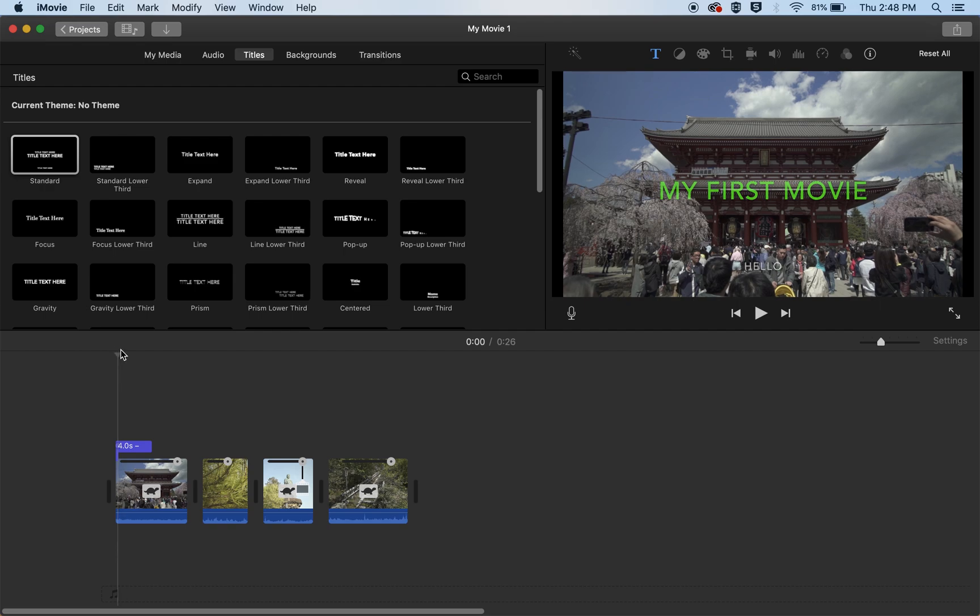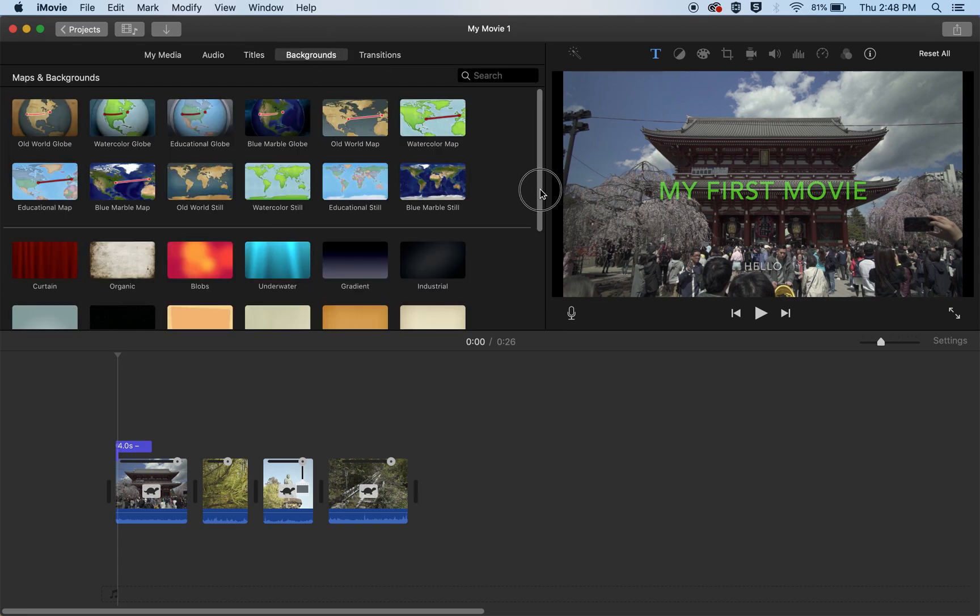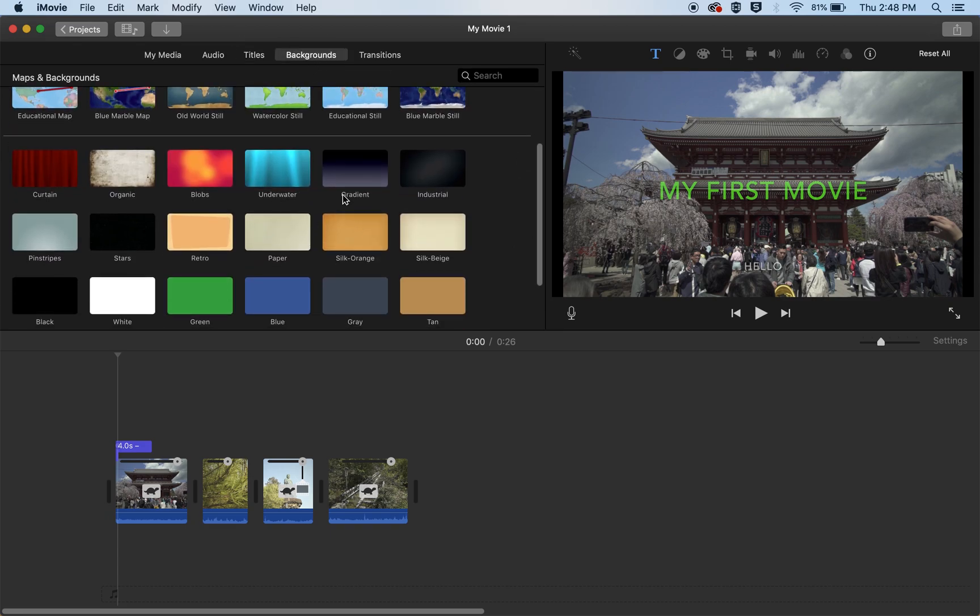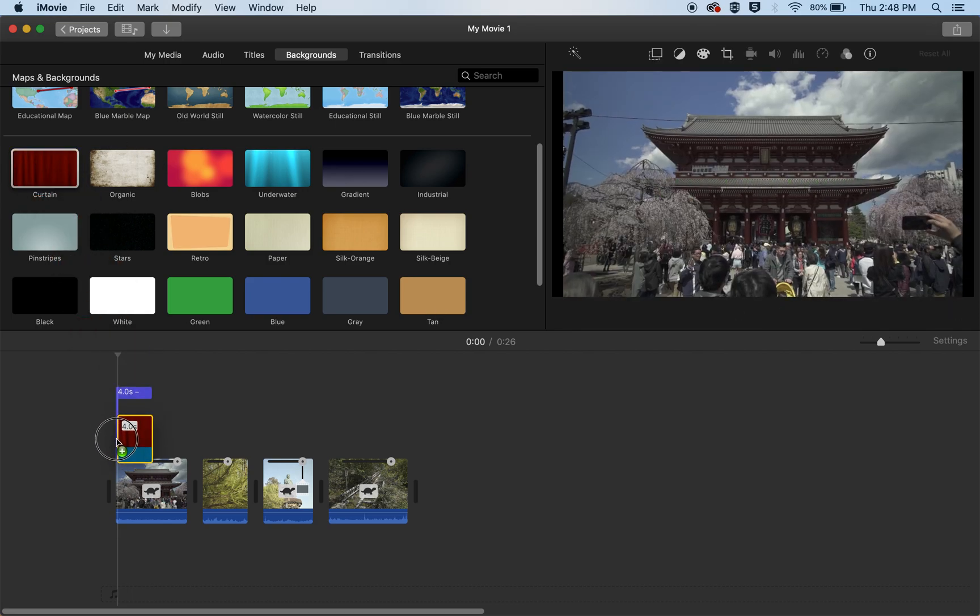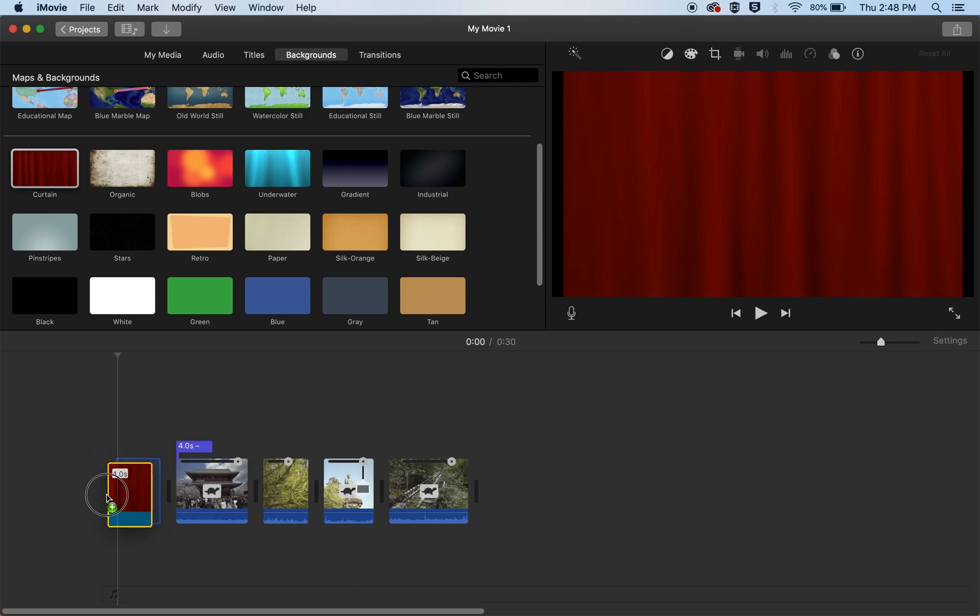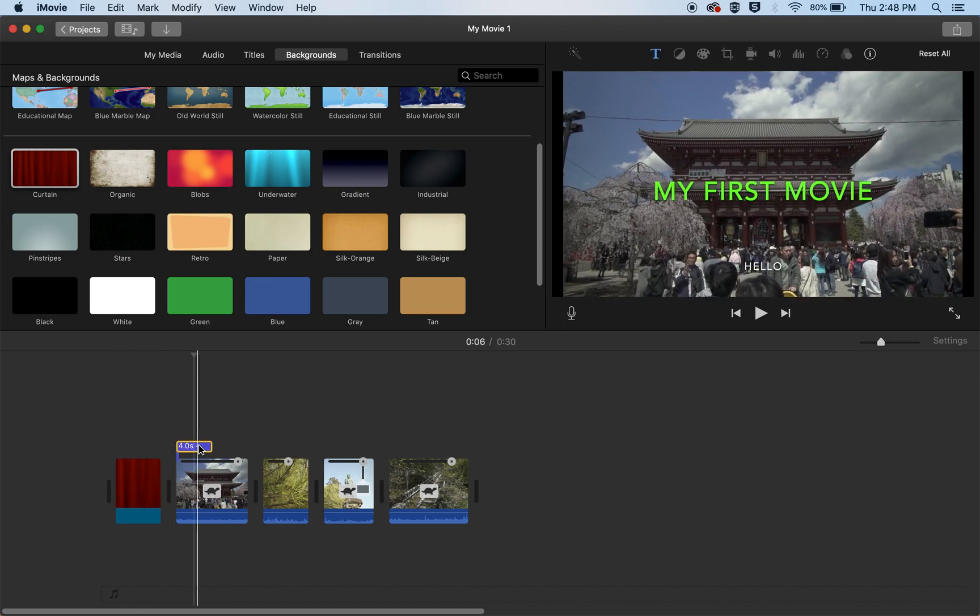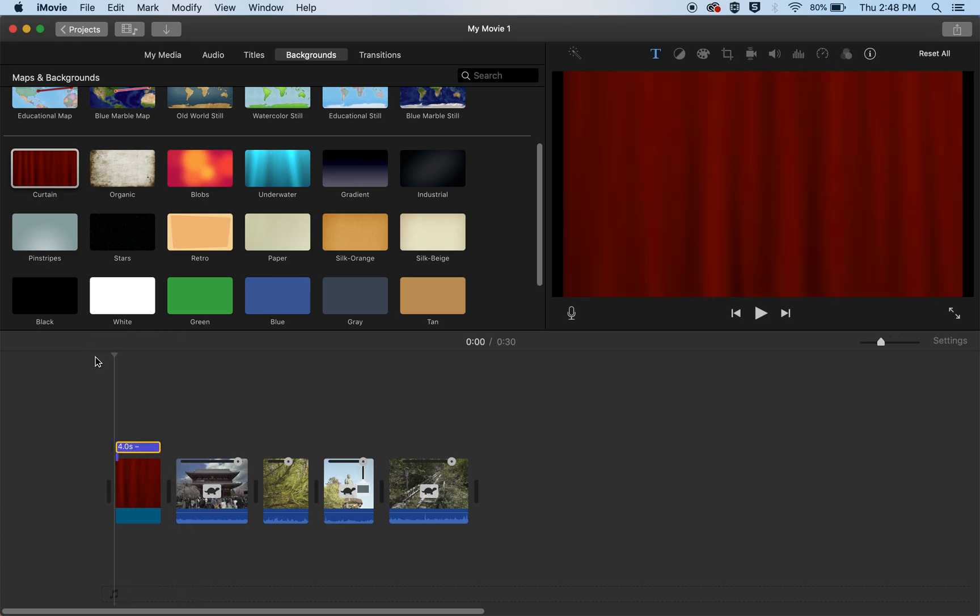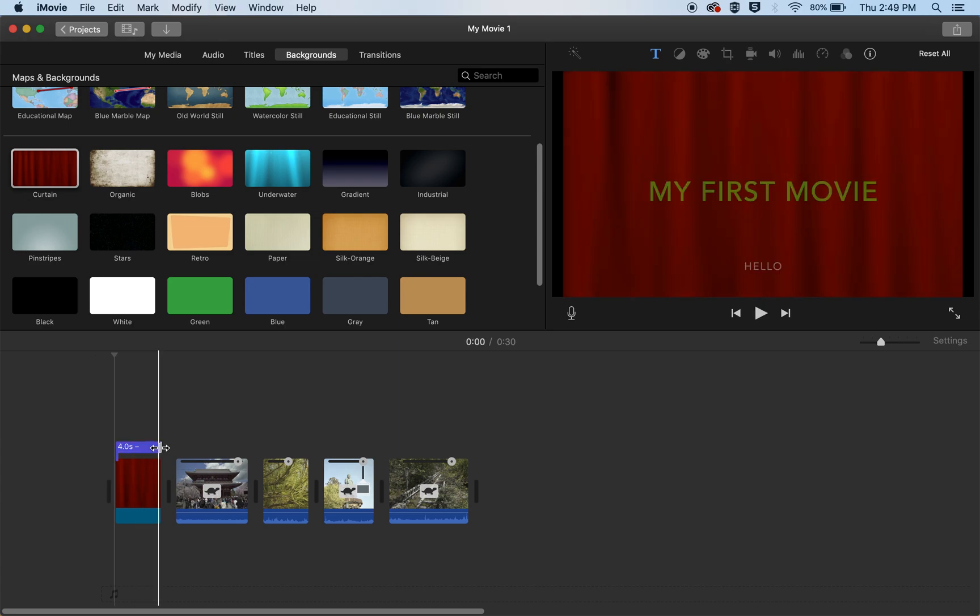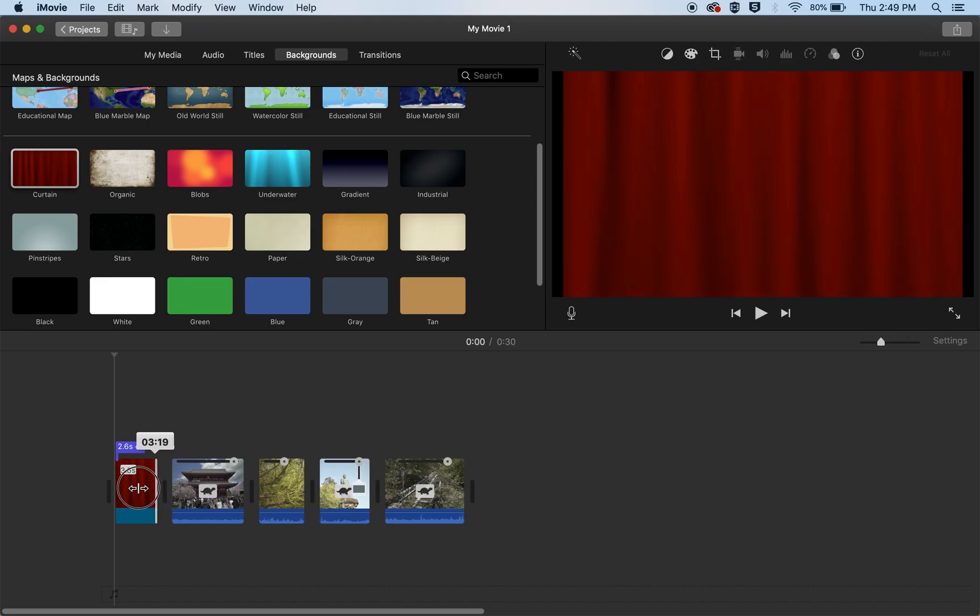Now maybe you don't like the title over your video and you rather have it on a solid background. We have the backgrounds up here and there's lots of different colors, different kind of backgrounds. Let's just select the curtain and we'll drag it down to the timeline and we want it in front of the video. And we're going to move the title over to the curtain and now it's like an intro, you have the title over the curtain. And you can adjust the length of the title and the curtain just like you would trim a clip.